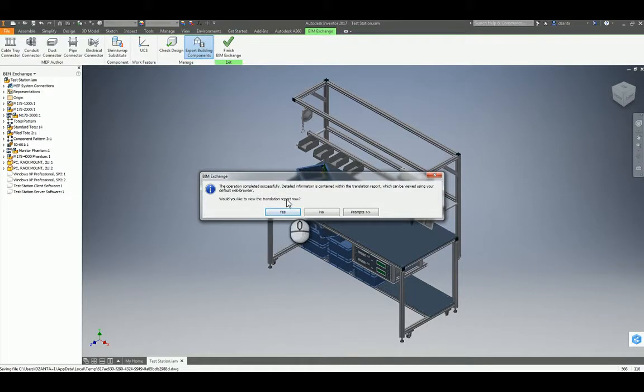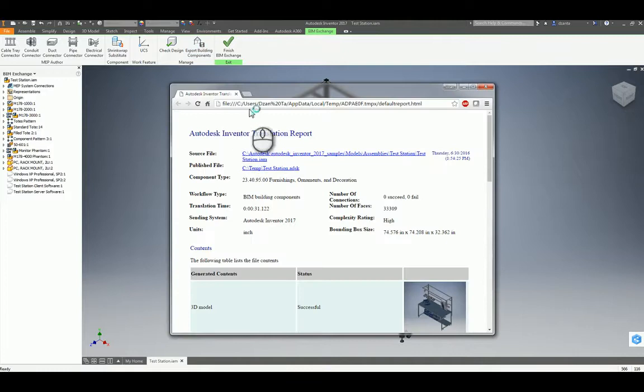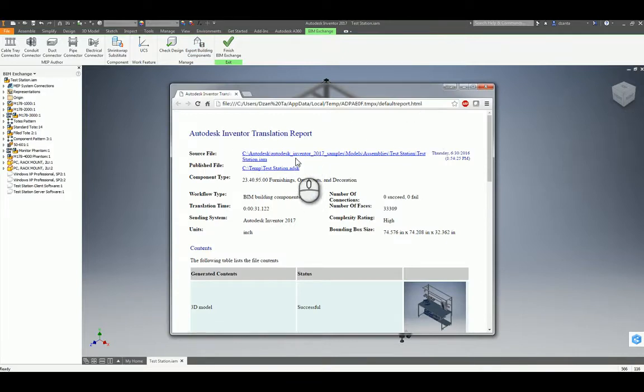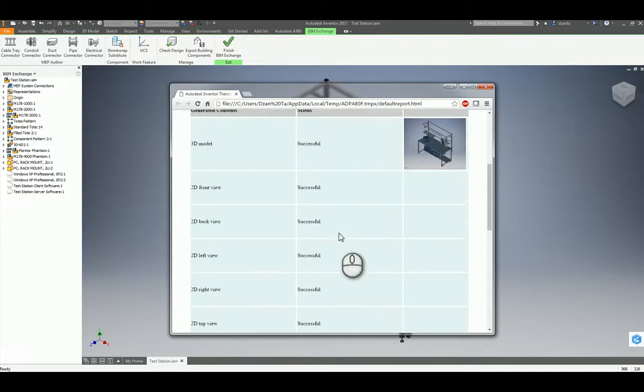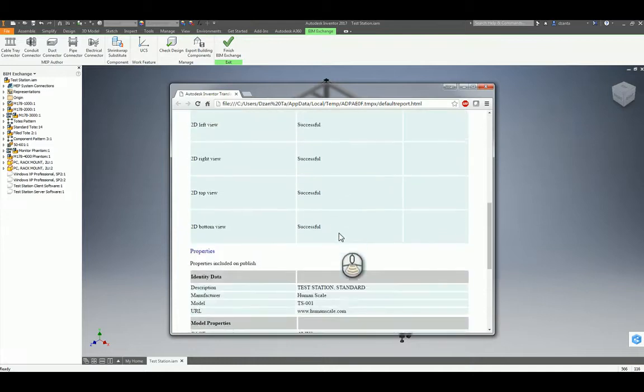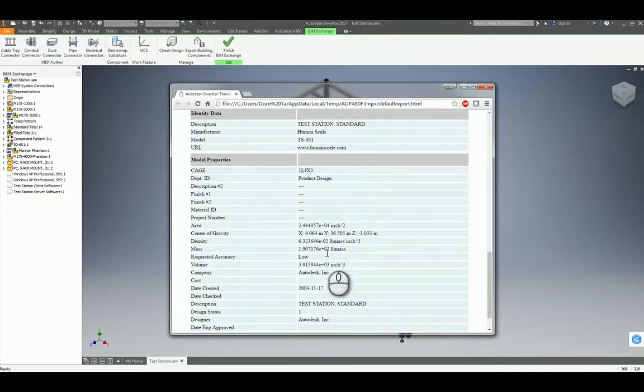But it also gives you a translation report. So if you click Yes, it opens up the HTML report and tells you the file, tells you the published file, all the basic data, the contents, and what was successful in exporting, and the BIM data that got exported.